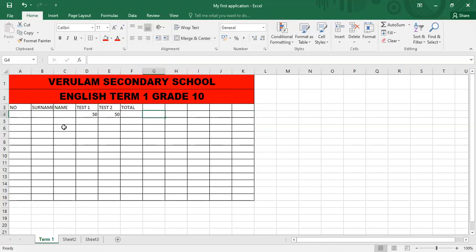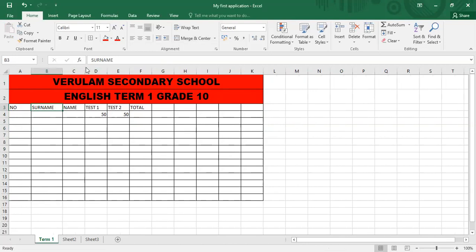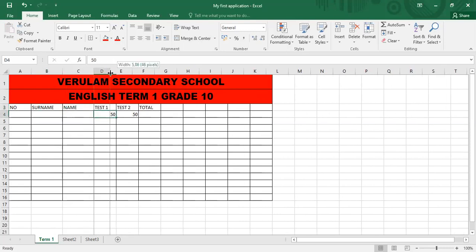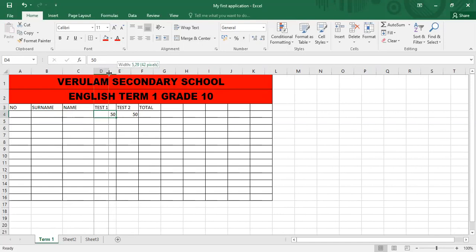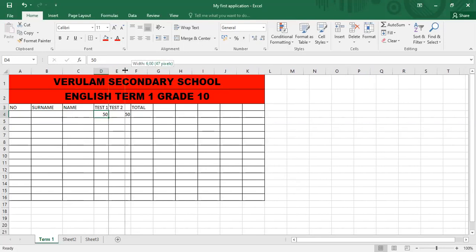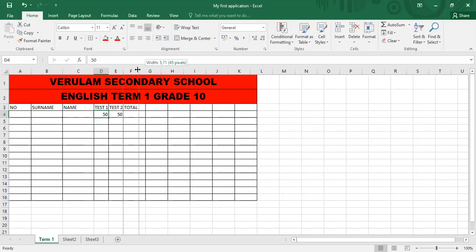So I need to widen my columns. So if I go to surname, and surname belongs to column B, and I can expand my column. So let's leave it on 12.14. Likewise with name, for uniformity, we'll leave it at the same thing. For the test mark, it's normally going to be shorter in terms of size. So I'm going to leave it on 5.29 or so. And likewise with the next one. And likewise with the total.